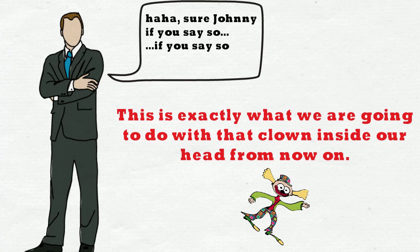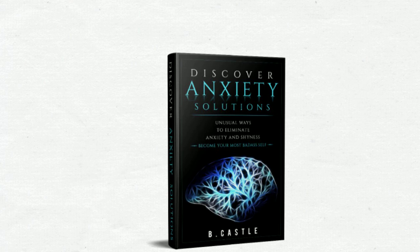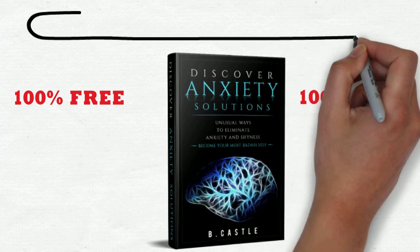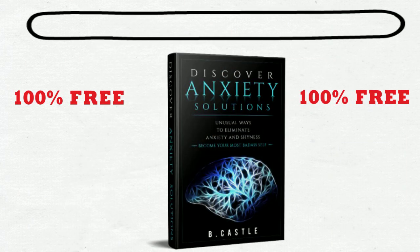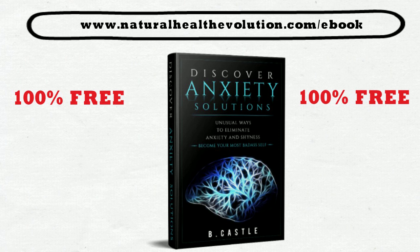We'll be back with more brain tools in the next video. Also, we have a 100% free ebook called Discover Anxiety Solutions that you should check out. To get it, just type into your URL address bar: naturalhealthevolution.com/ebook. It is 100% free and we think you would like it. Thank you for watching and we'll see you in the next video.